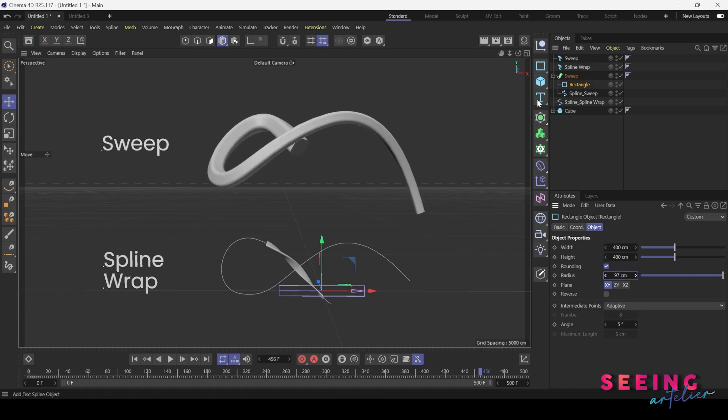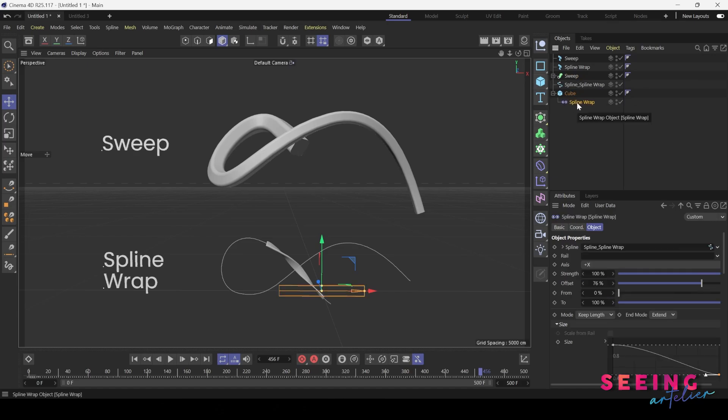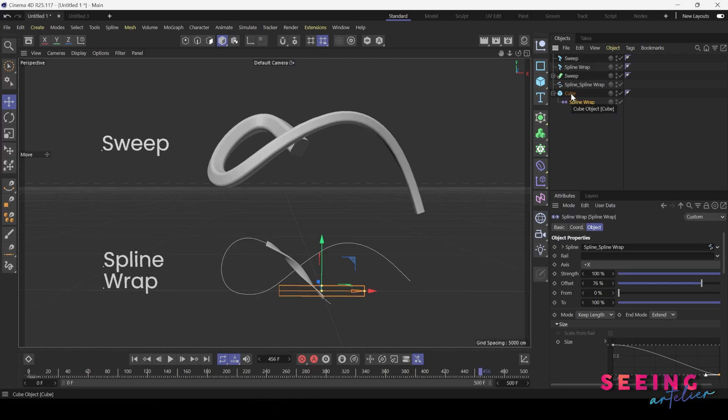So this is sweep. However, for spline wrap you will need a cube, and your spline wrap goes underneath the cube or within the cube. You have a spline path.